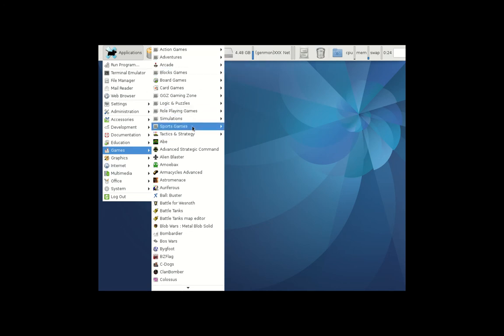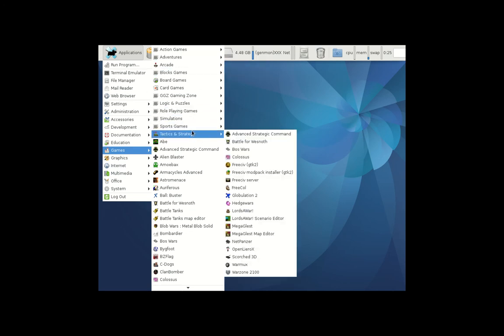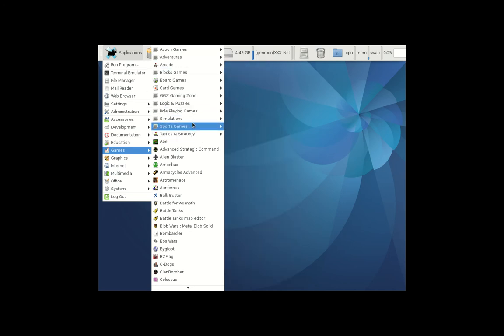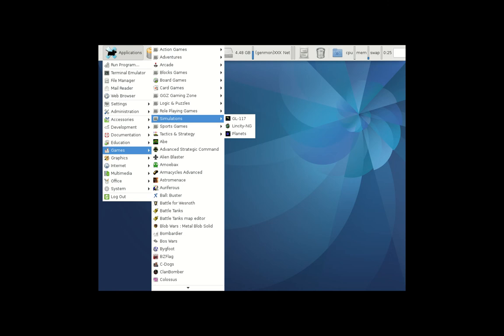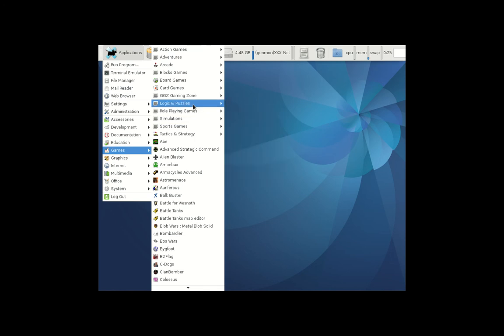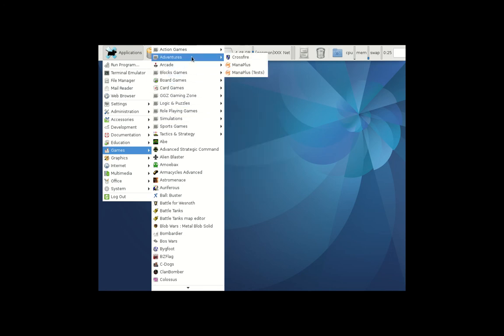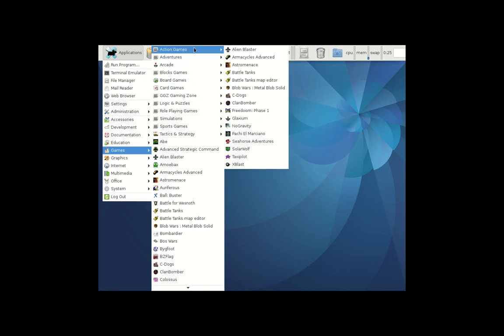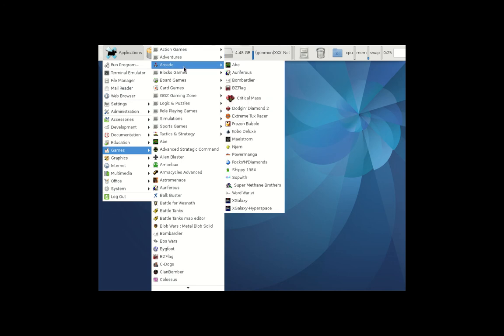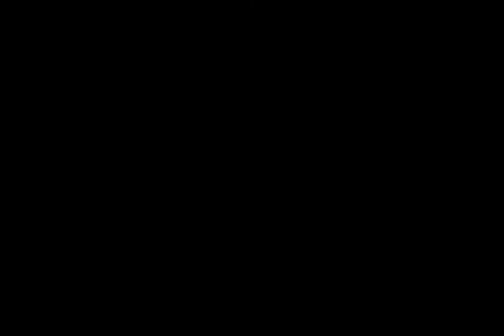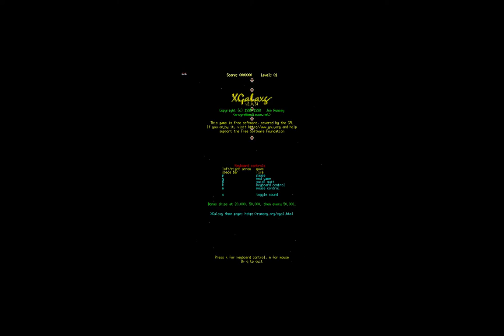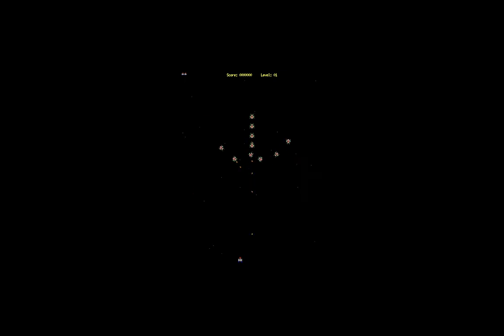What do we have? Simulations. Nothing that really gets me going here. Arcade, this is more like it. XGalaxy. All right, cheers guys. This is pretty much the end of the video. Hope you've enjoyed it.